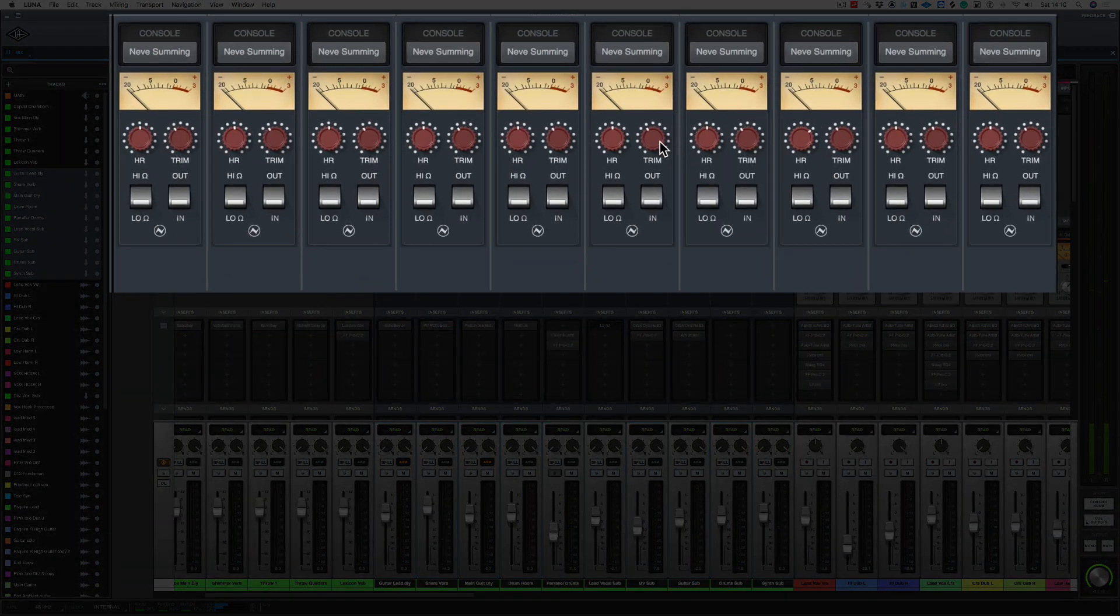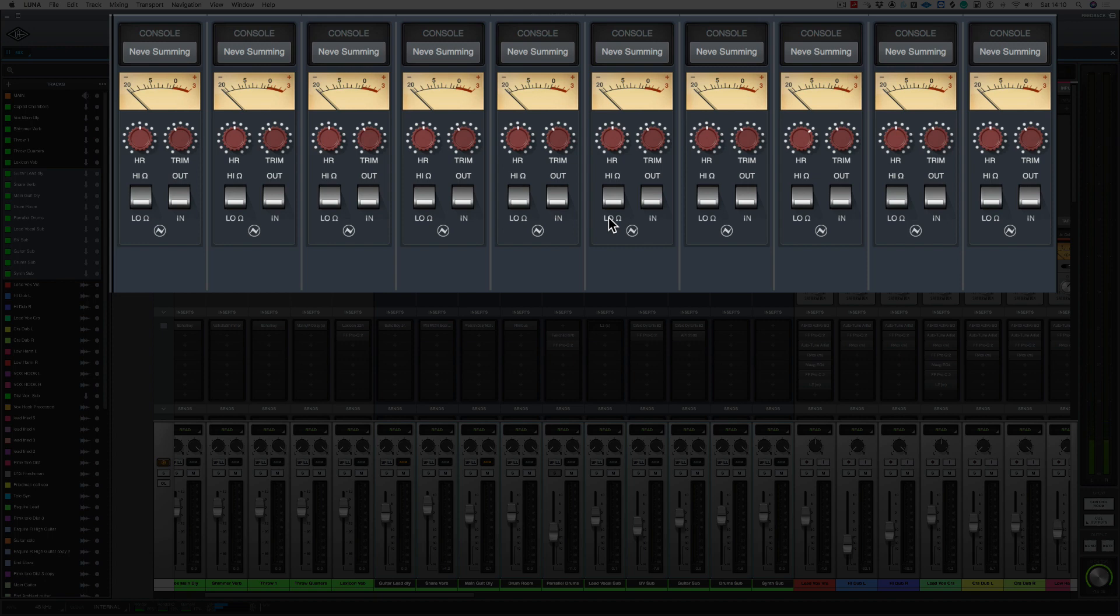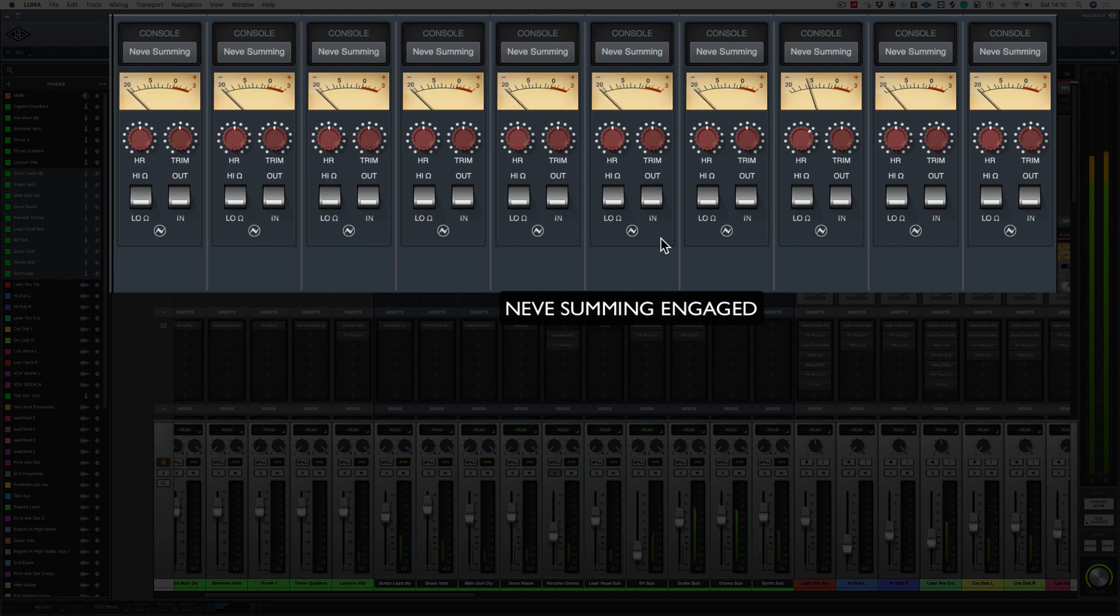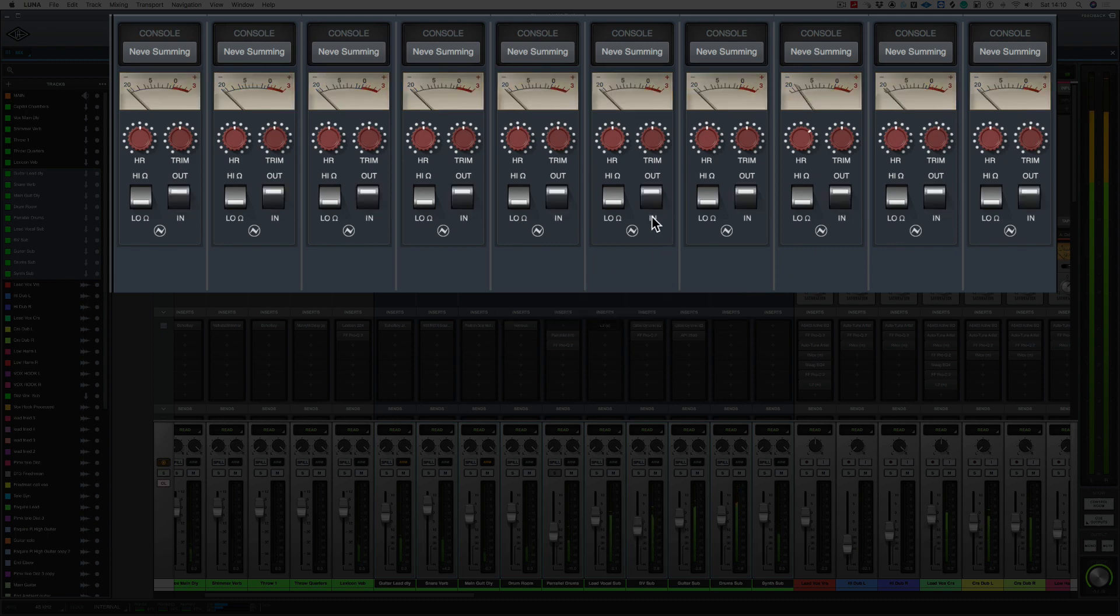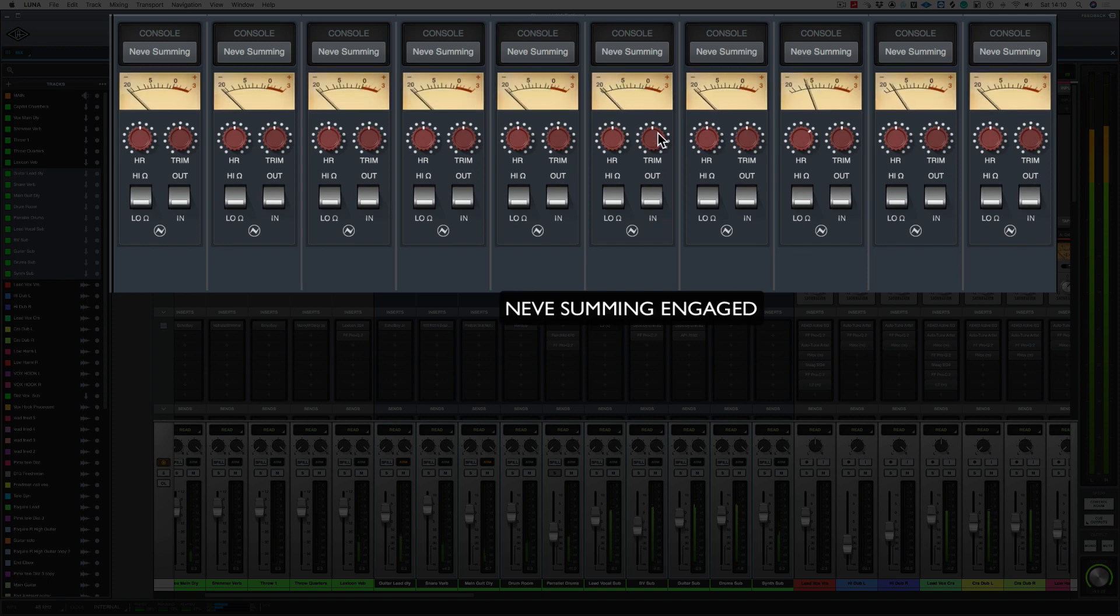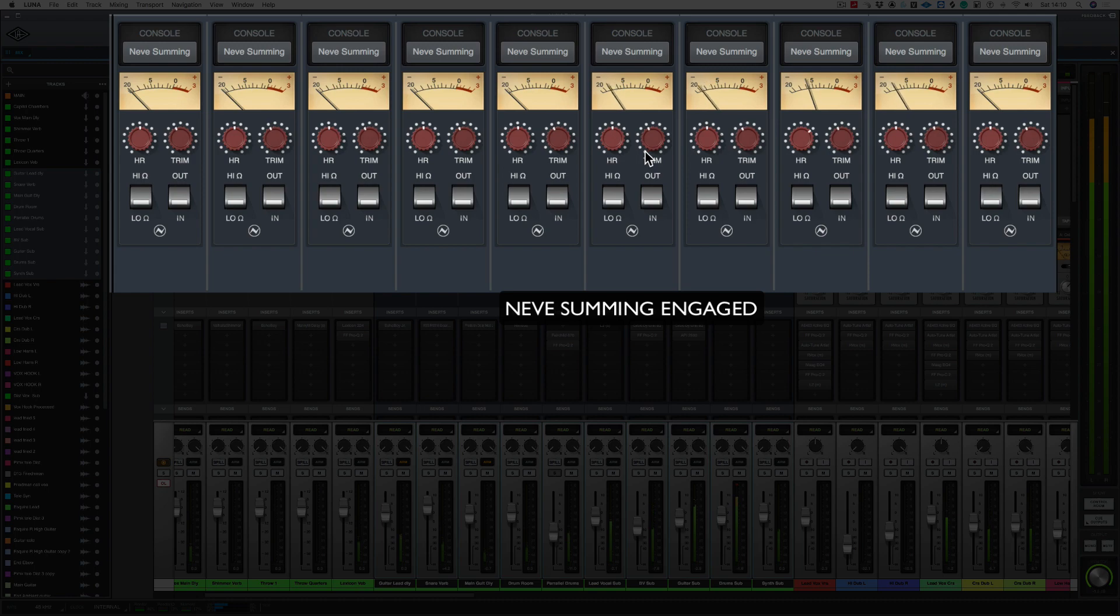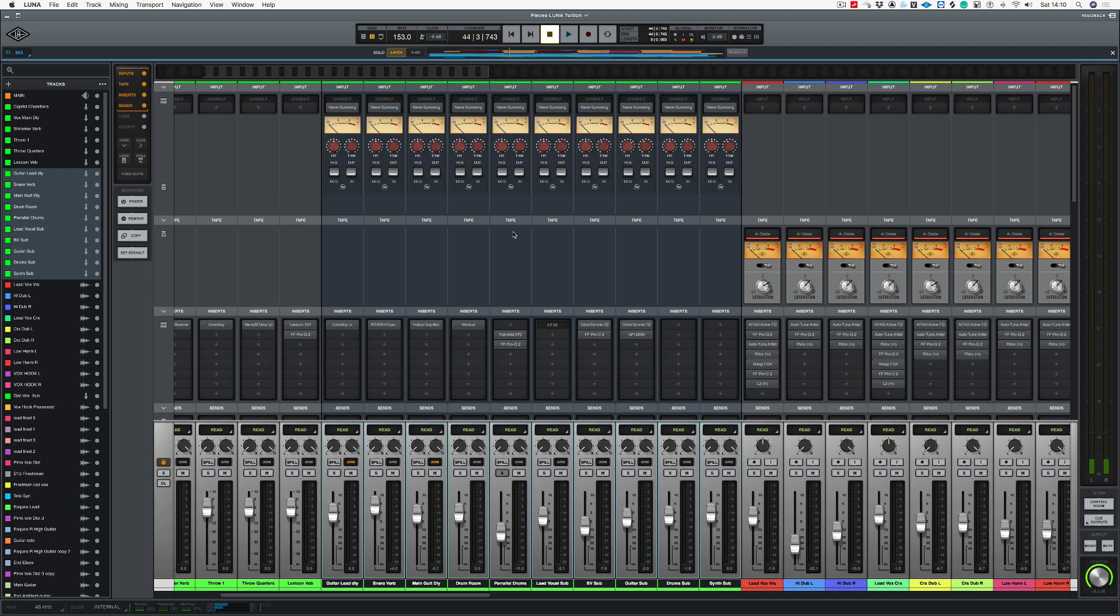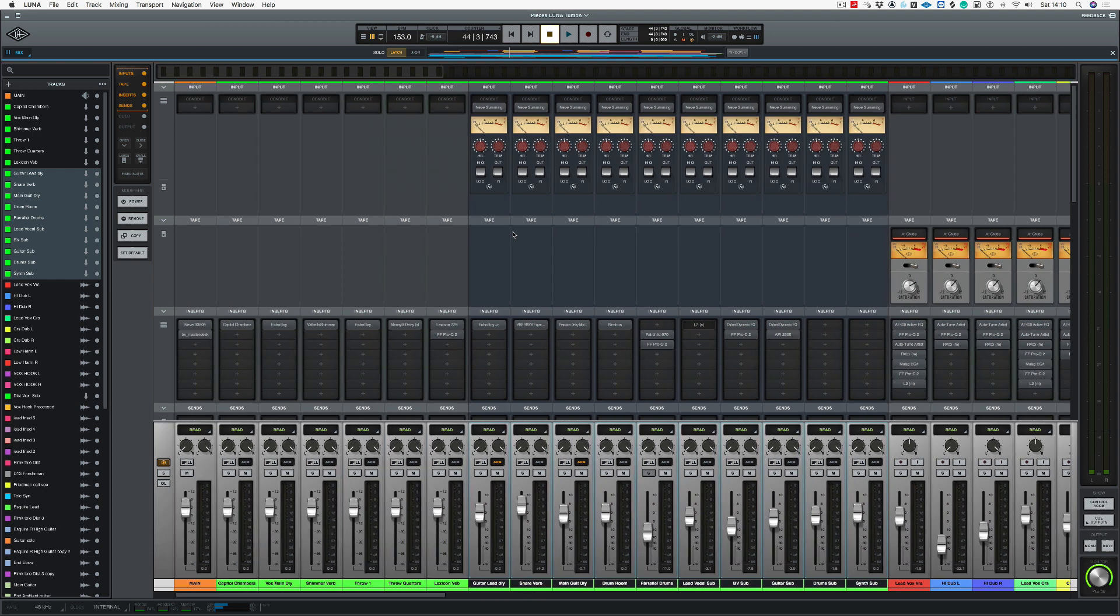So as you can see, I've dialed the trim back a little bit because I'm going into the low impedance mode. So to get the levels to match as if I wasn't using the Neve summing, I've brought back the trim a little bit. But let's drag up the trim so you can hear the difference. I think you'll agree it sounds way more punchy with the Neve summing engaged. Right, let's bring that back.